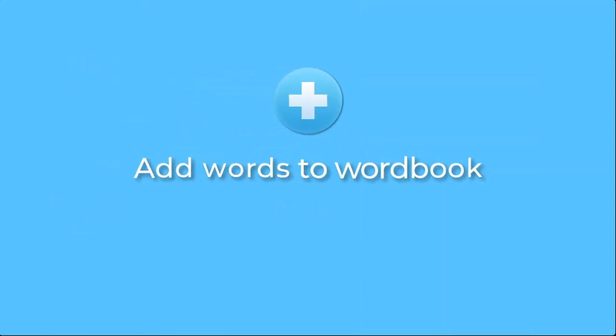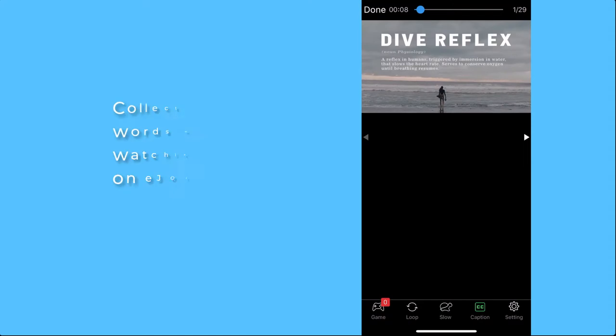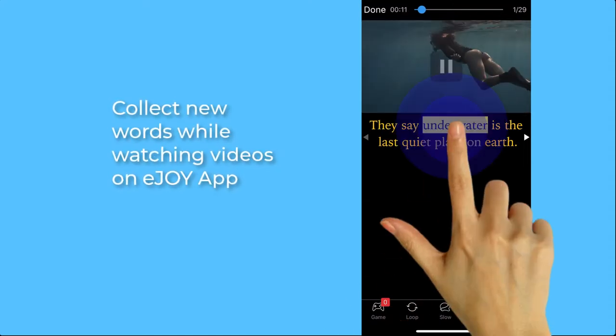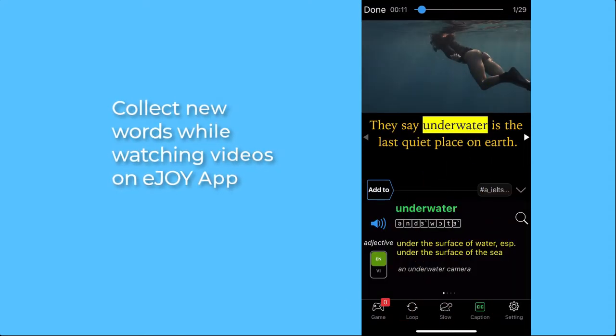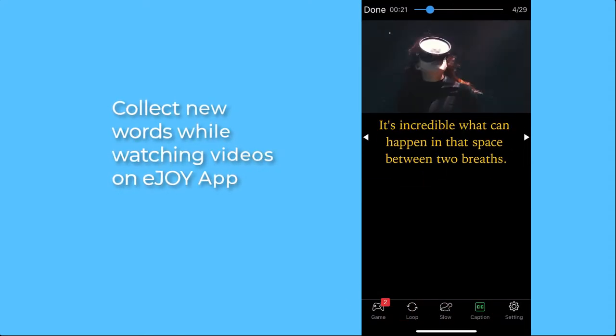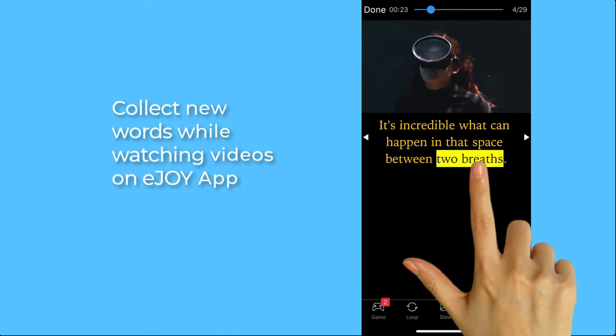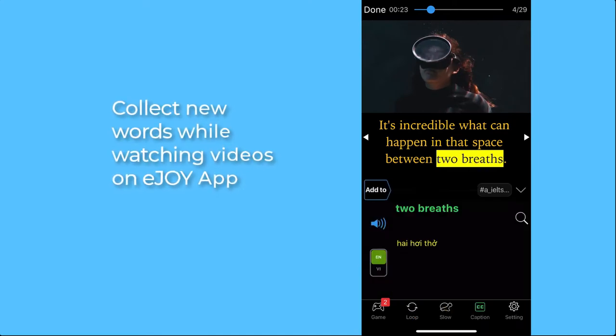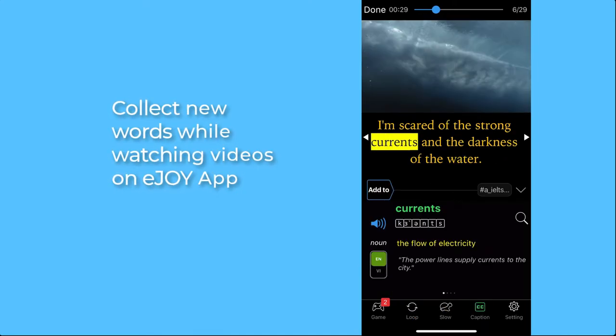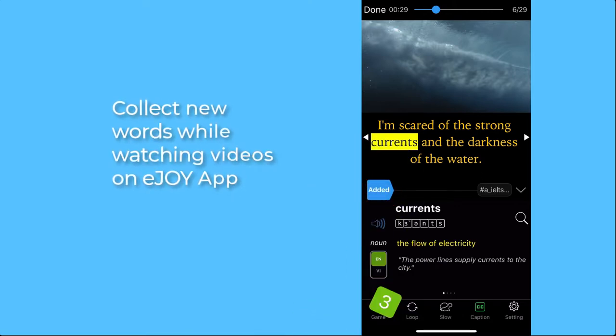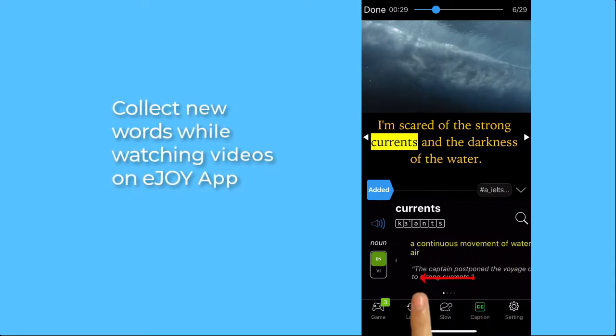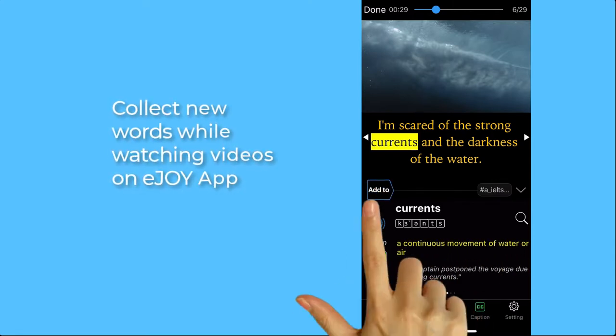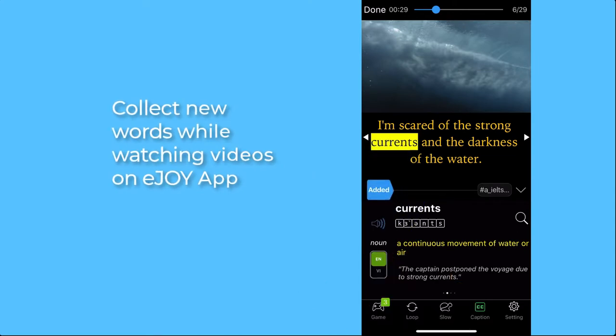First, input. When you watch a video on EJOY app, tap on new words or select a phrase to look up or get translations. Then tap on the Add button to add this word to your wordbook. If you want to save more than one meaning of a word, just swipe from right to left and tap Add for each meaning.